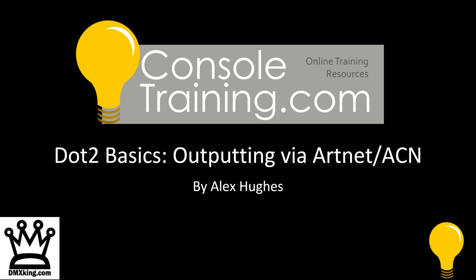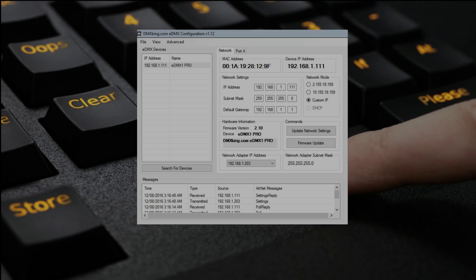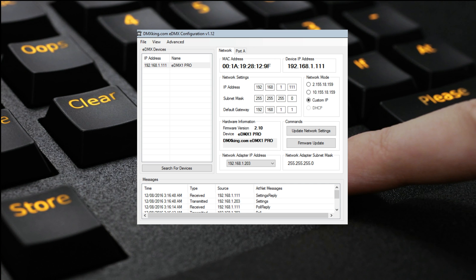Now, to begin, we need to configure the ArtNet node or the ACN node. To do this with the DMX King devices, we download an application off the DMX website called DMX Configuration. We plug the device in, make sure we're in the right IP range, and we get presented with the following little box.